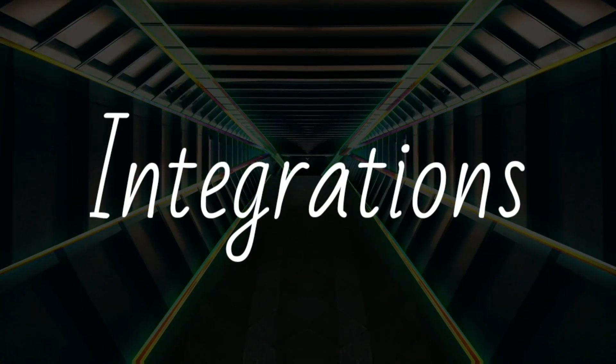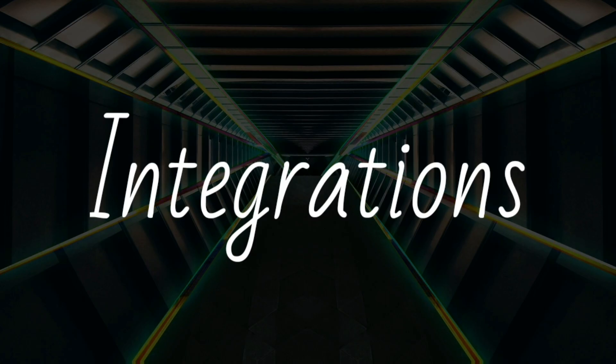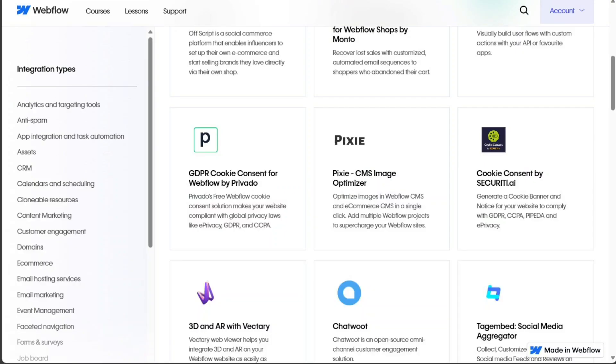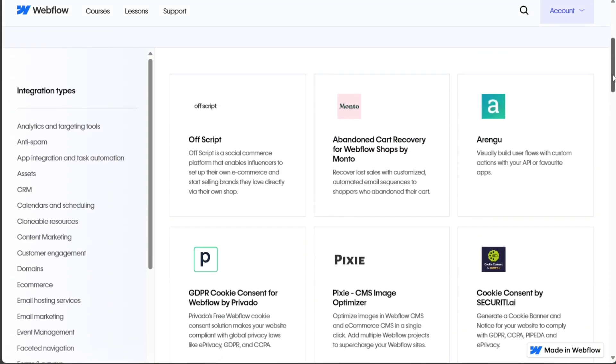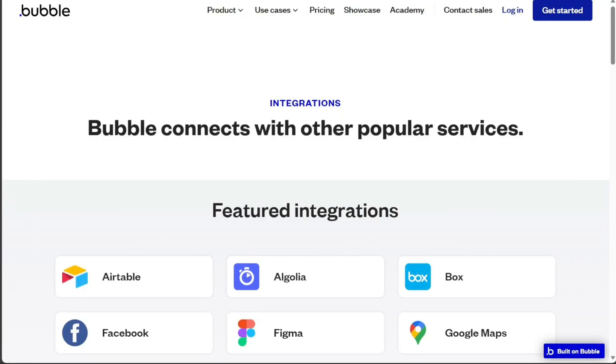Also, both platforms offer valuable integrations with third-party tools. Webflow's integrations can extend your website's functionality, while Bubble's integrations are more geared towards enhancing web and mobile application development.